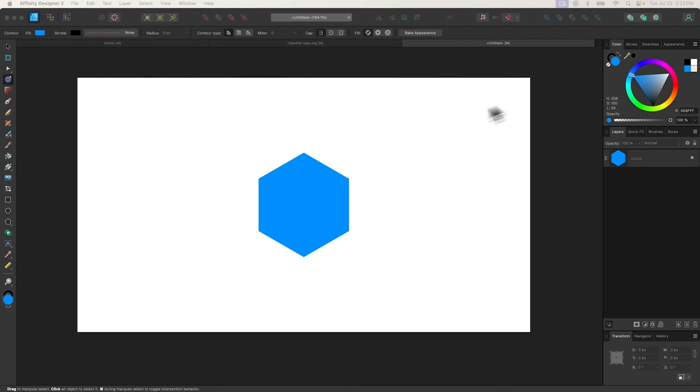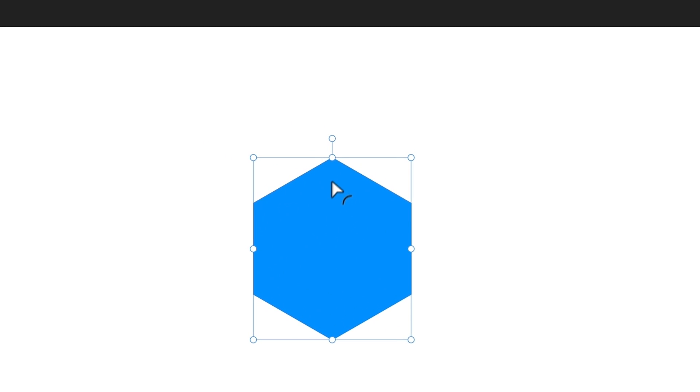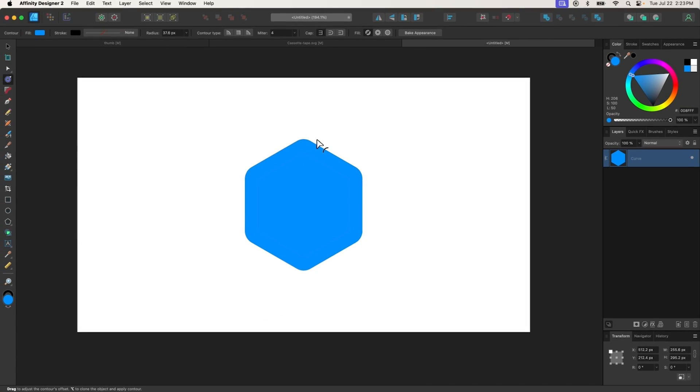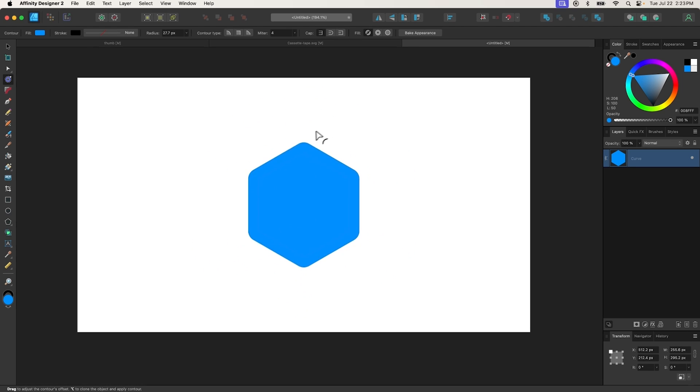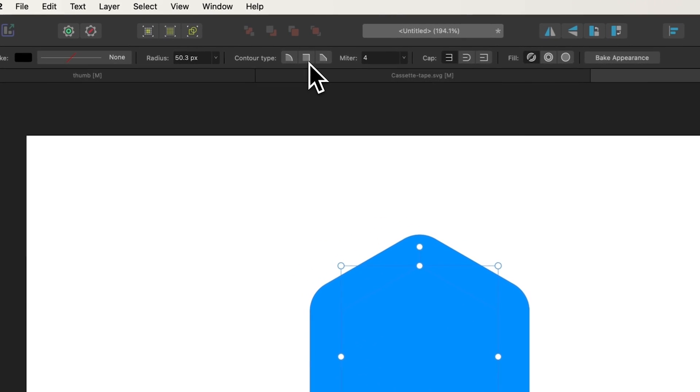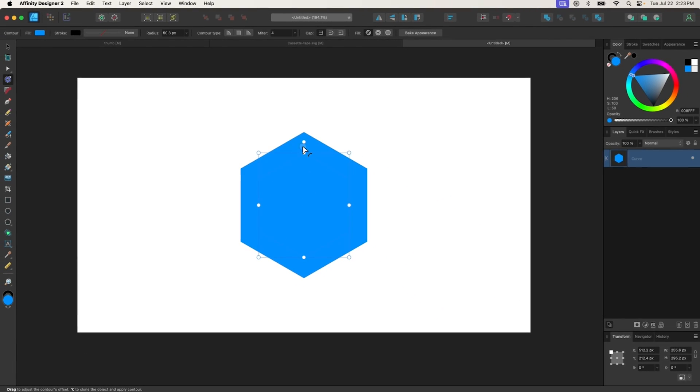The Contour tool allows you to offset an object by adding or removing an equal amount of space around its edges. To use it, simply click on an object to select it, then use the handle to change the object's offset. Moving it to the right will increase the offset, whereas moving it to the left will decrease it. And you can use the tool settings menu to change the corner types from squared to rounded.